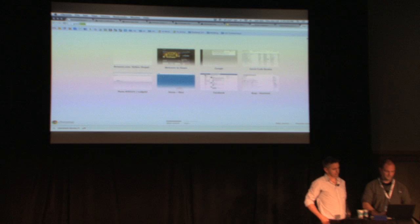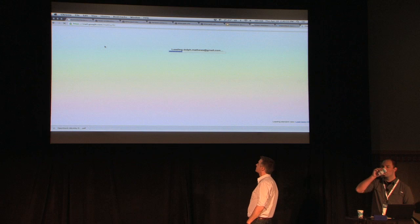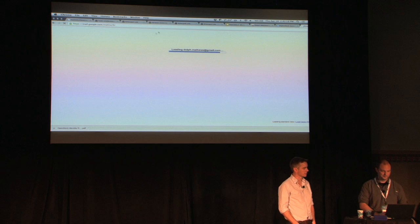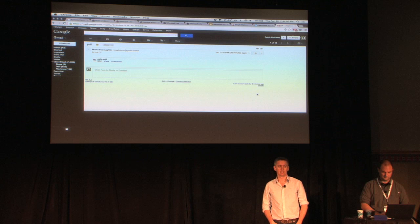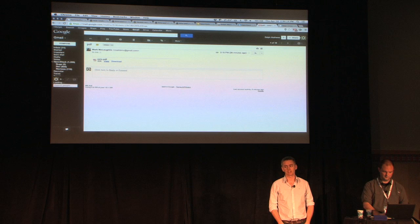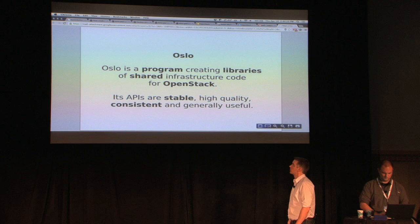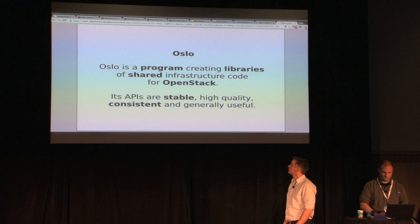Hello. For some reason my laptop has decided not to do VGA anymore. Just to introduce myself: I'm Mark McLaughlin, I'm from Red Hat, and I'm the Oslo PTL. I've been involved with OpenStack for about 18 months now. As well as Oslo, I run the stable branch effort, I'm on the technical committee, I'm on the foundation board, and I work on Nova whenever I get a chance.